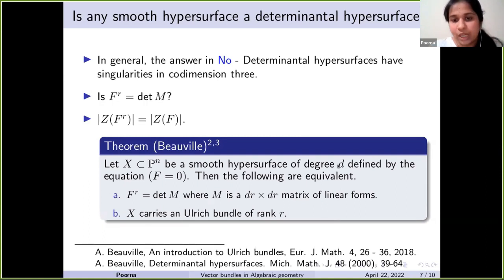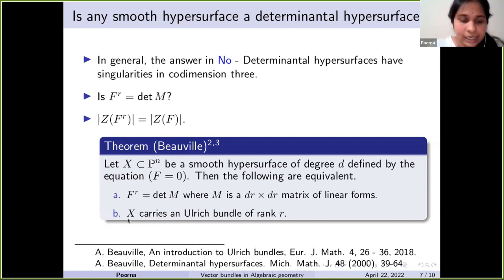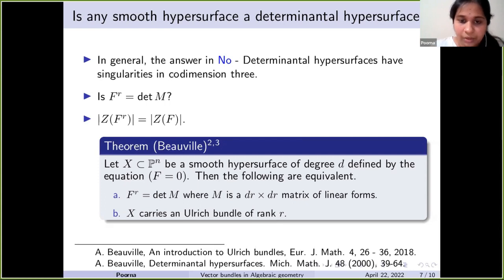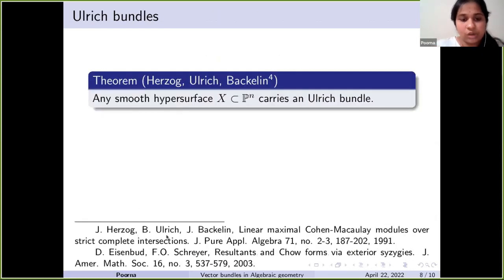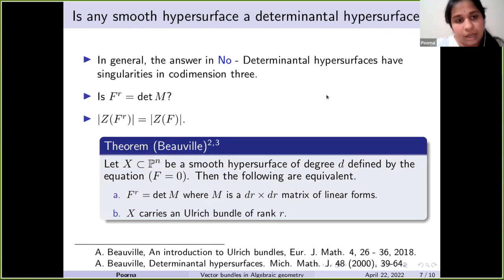The following characterization was obtained by Beauville in his 2007 paper. Let X ⊂ Pⁿ be a smooth hypersurface of degree d defined by f = 0. Then the following two conditions are equivalent: f^r is the determinant of a matrix of linear forms; and X carries an Ulrich bundle of rank r. Moreover, it was already proved by Herzog, Ulrich, and Backelin in commutative algebra that any smooth hypersurface carries an Ulrich bundle. Using Beauville's equivalence, we conclude that for any smooth homogeneous polynomial f, some power of f is a determinant of a matrix of linear forms.